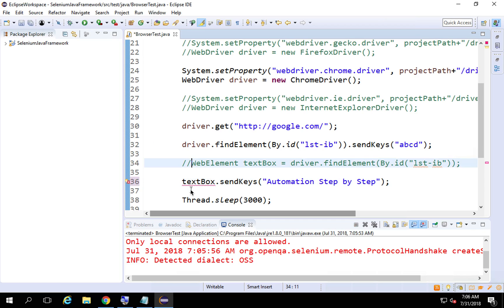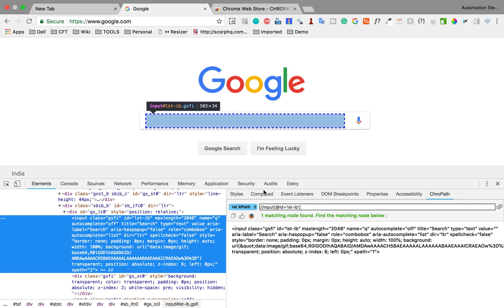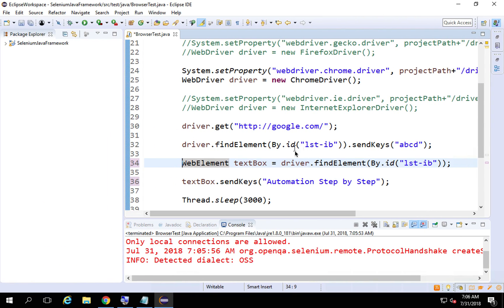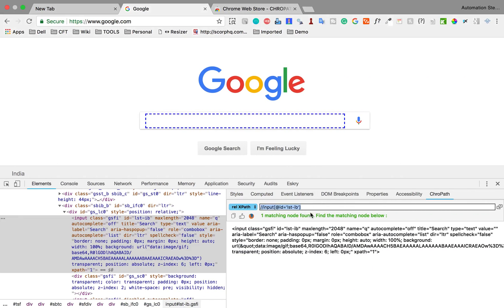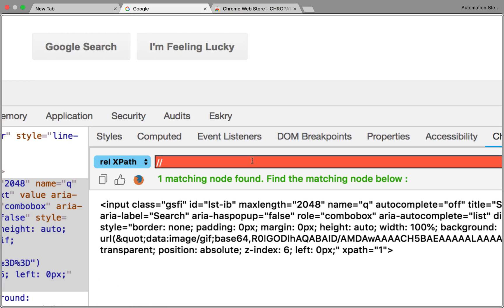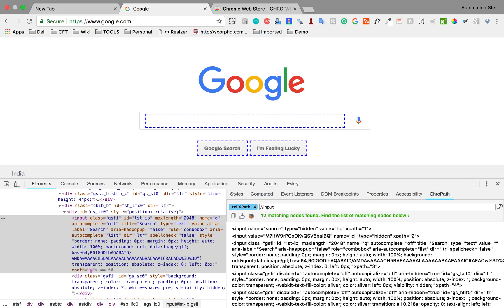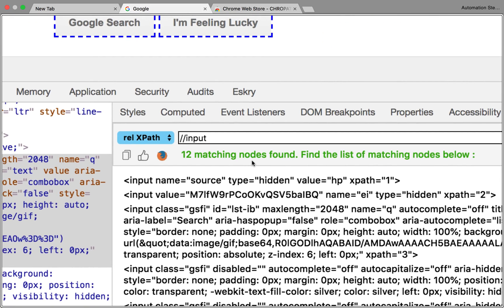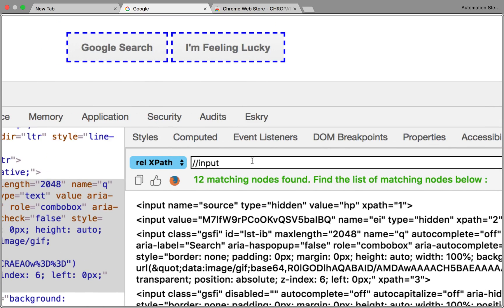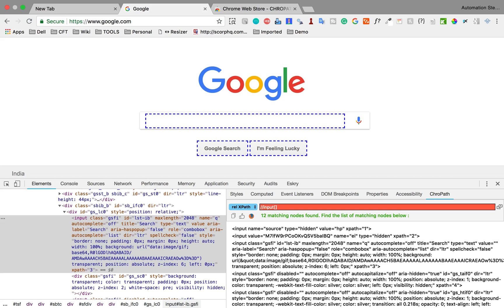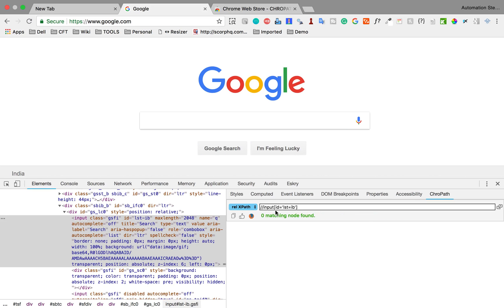You can also create your own XPath. Most of the time you will be working with XPaths instead of just IDs or names. To build one in the DevTools console, you can type double forward slash, then input, and hit Enter — you can see it finds 12 matching nodes, meaning there are 12 input elements on the page. You can then narrow it down by specifying an attribute, for example input where ID equals LST_hash_IB.